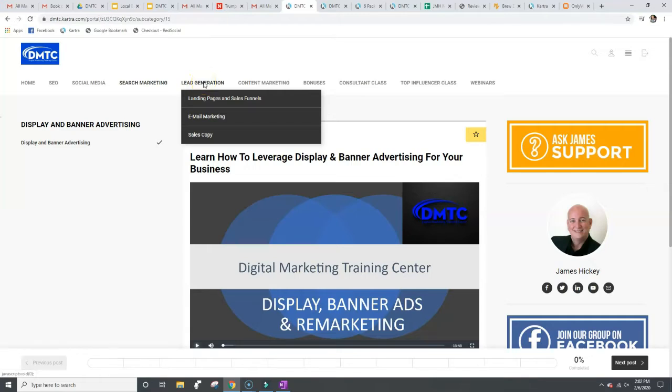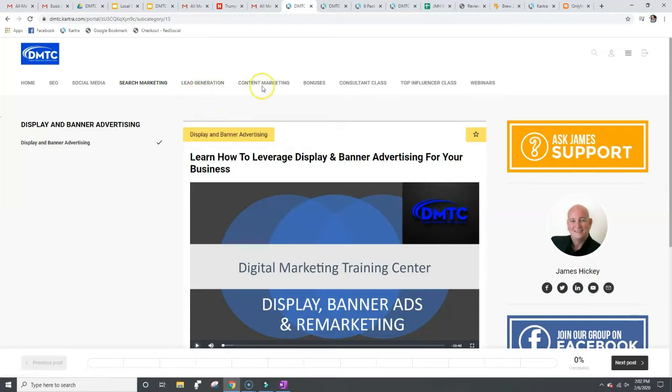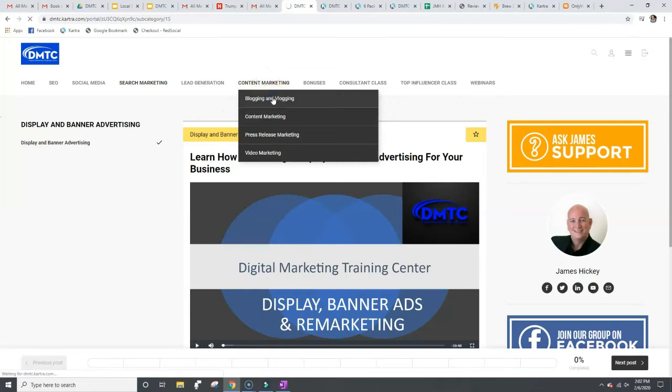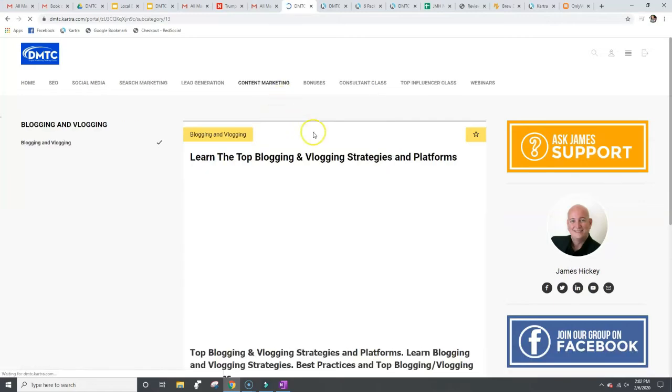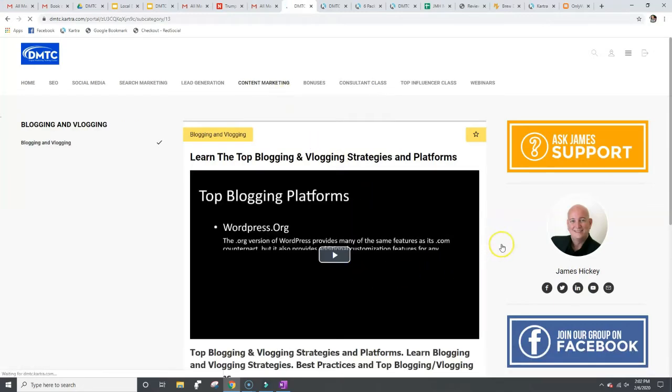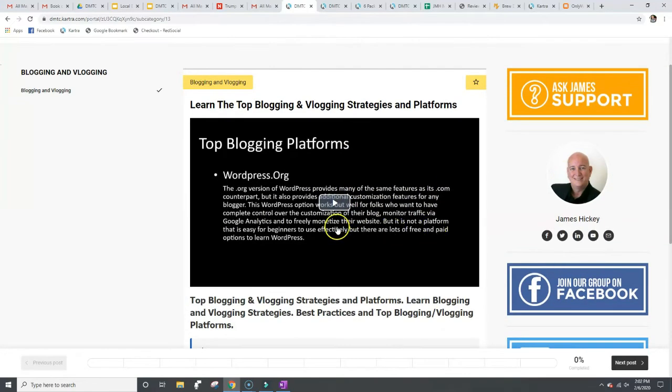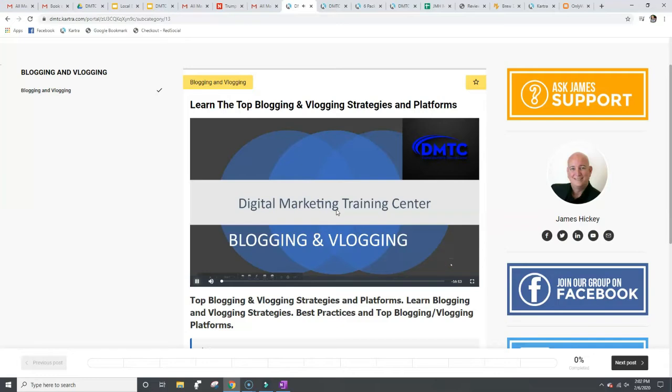The other ones are lead generation, going to landing pages, sales funnels, content marketing. There's videos on blogging and vlogging. Show you another one of what this looks like. So these are the top blogging and vlogging platforms. So I talk about these, this one is 16 minutes long.